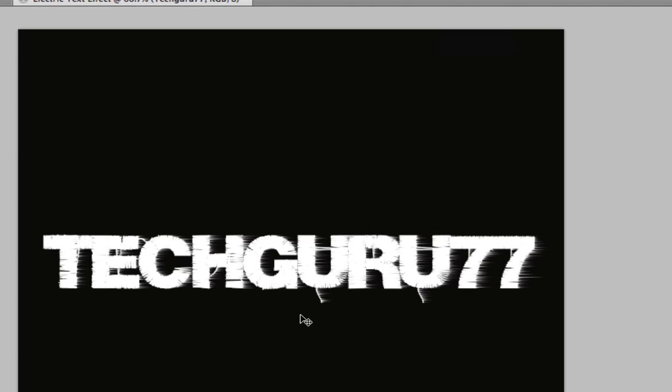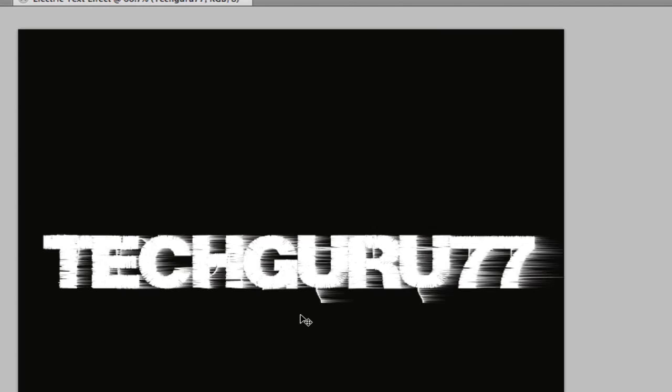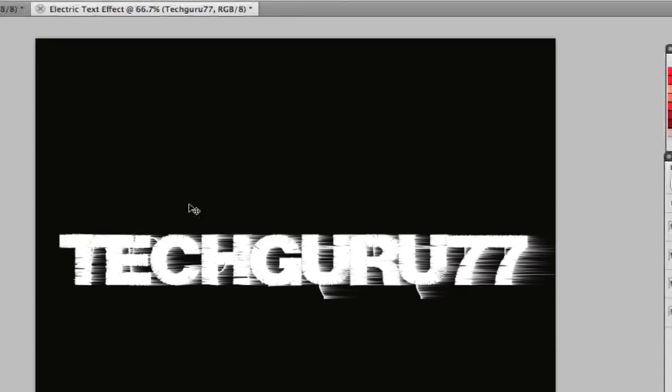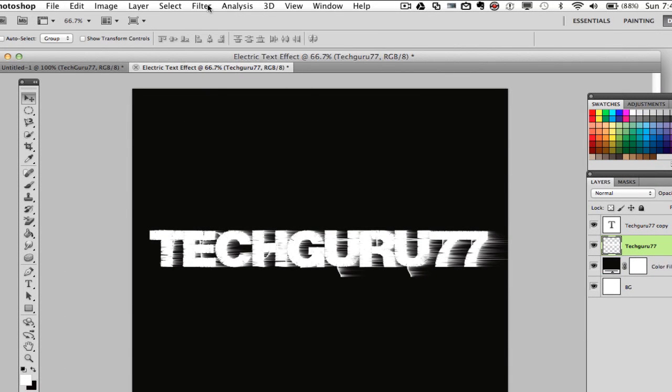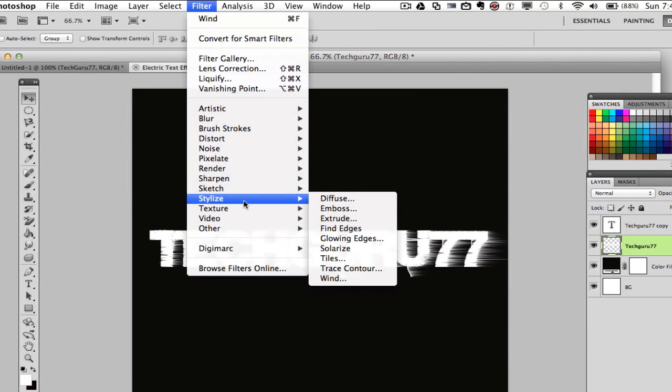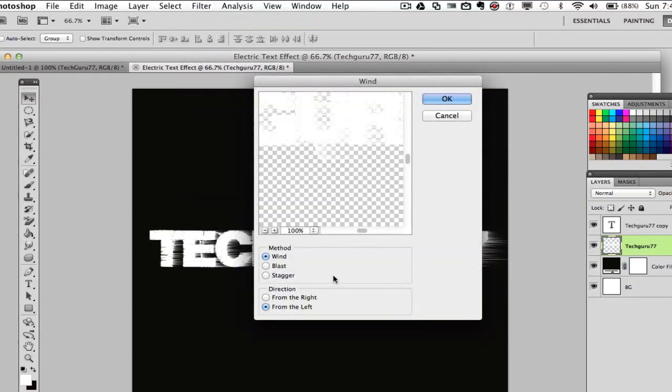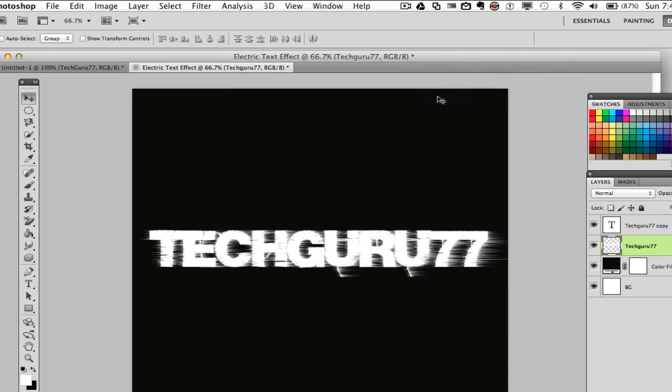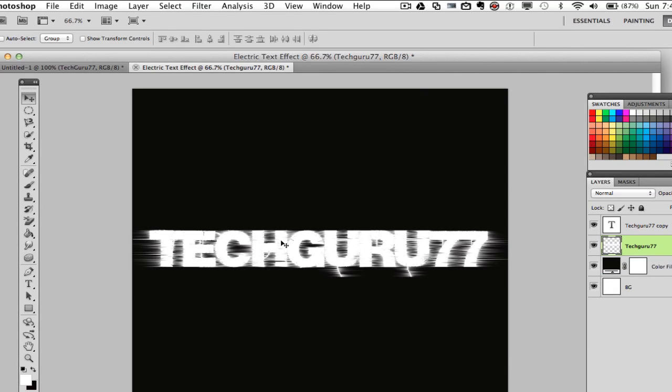So if you're on a Mac, press Command F or a Windows Control F one time. Once you do that, it kind of intensifies the effect just a little bit. Let's do that another time. Go to filter, stylize, wind. This time you're going to do it from the right. So click from the right and click OK. Now we want to intensify this the same amount. So press your Command or Control F one time. Now we're good to go there. Now we have it going from left to right and right to left on the horizontal axis.